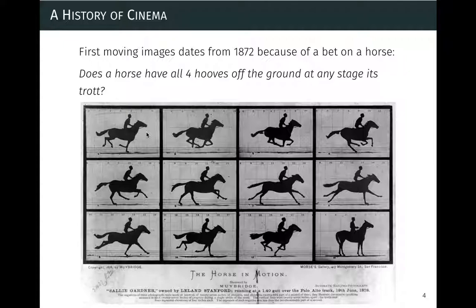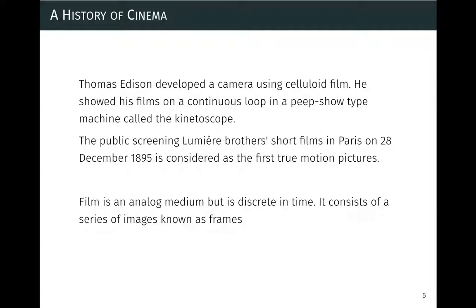That was the first instance of moving images, but I wouldn't call it cinema. The first instance of cinema is from the Lumière Brothers. They used the celluloid film invented by Edison and a technique called the kinetoscope to record short movies, having a premiere in Paris in 1895 — that's called the birth of cinema.